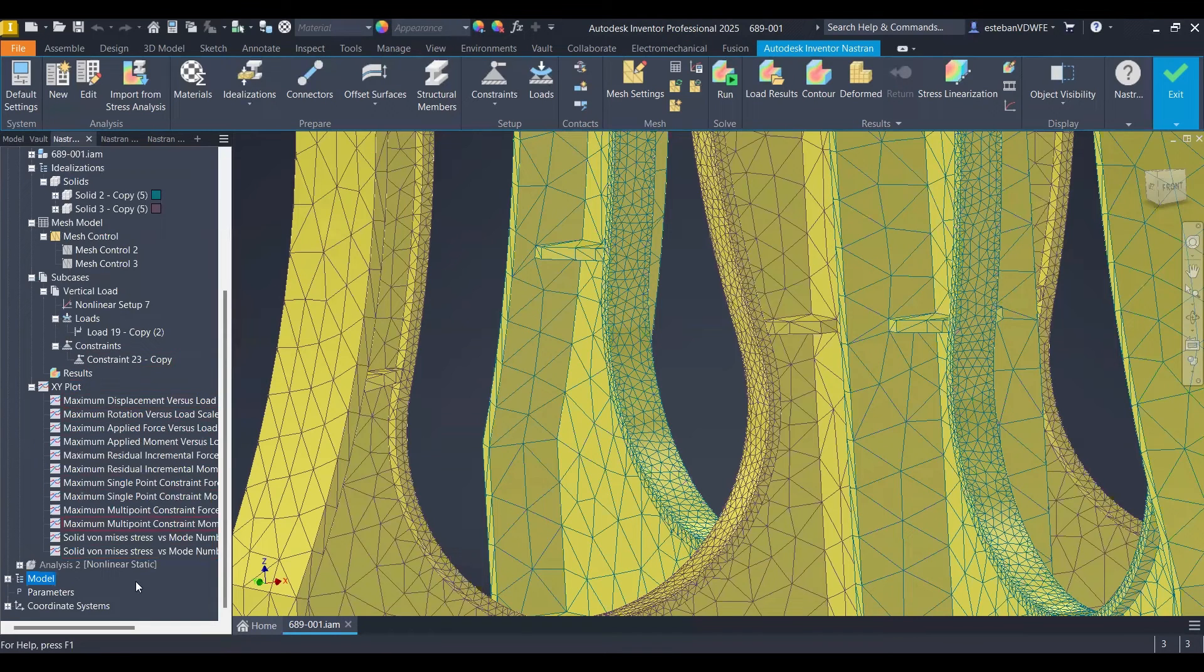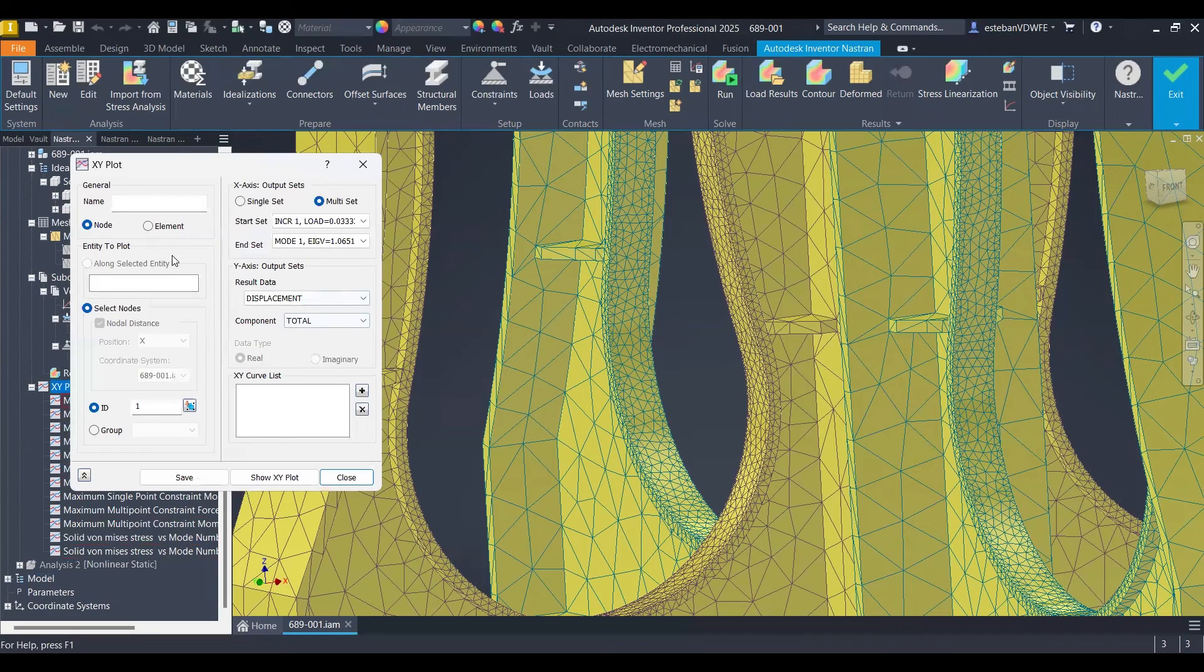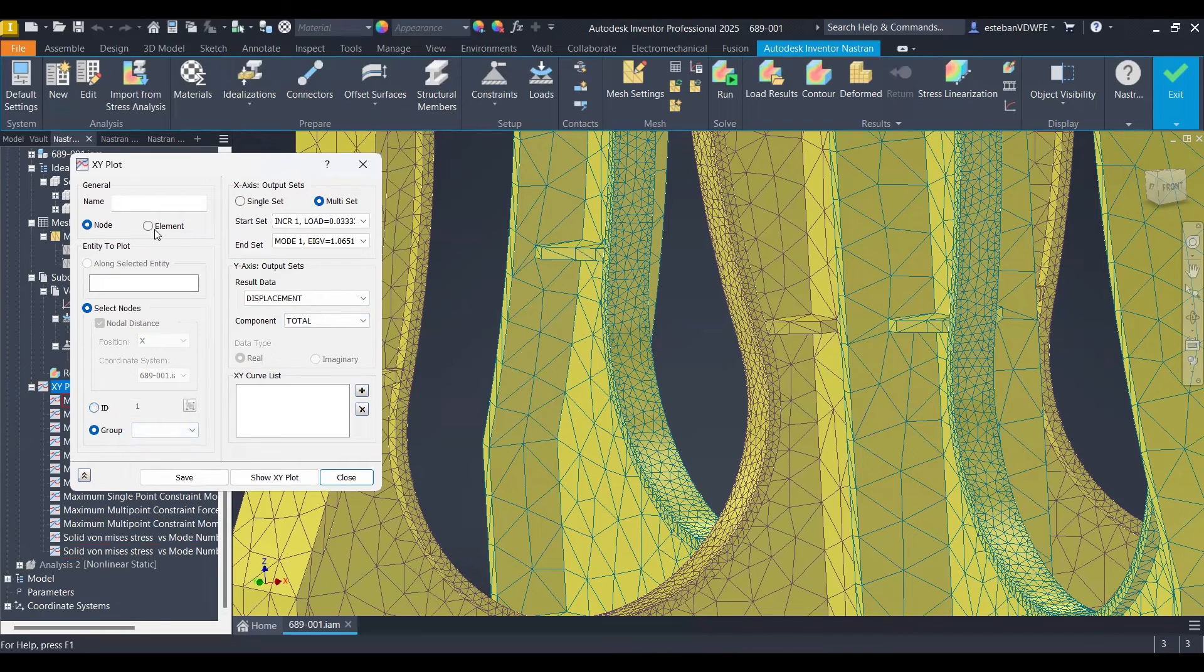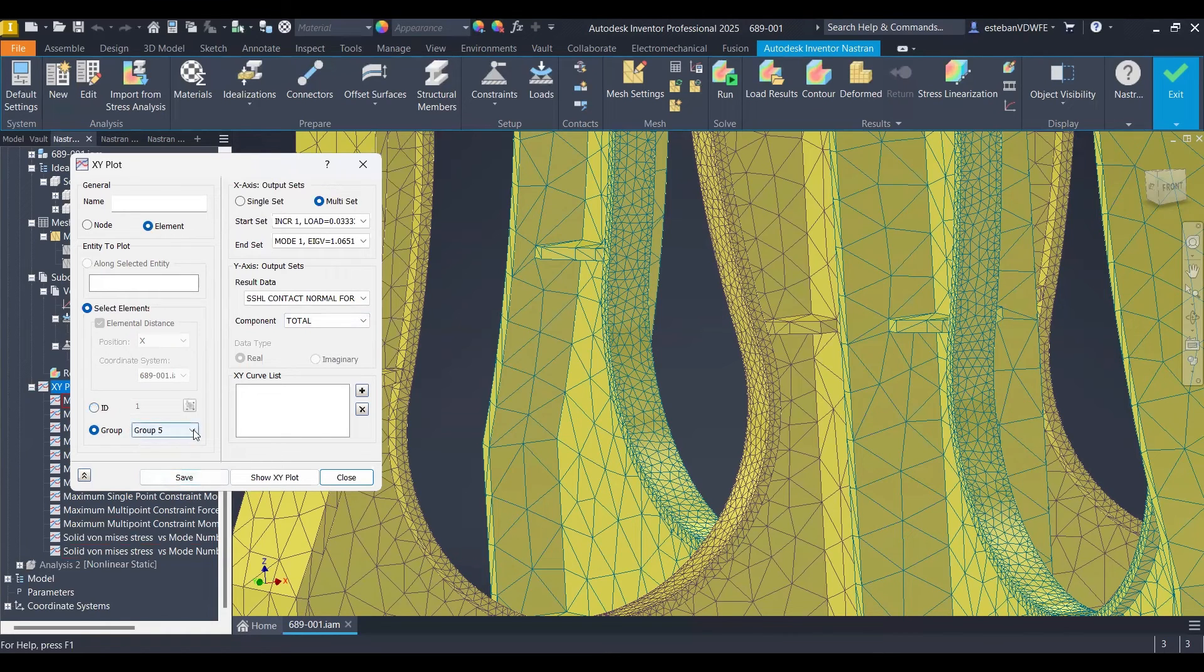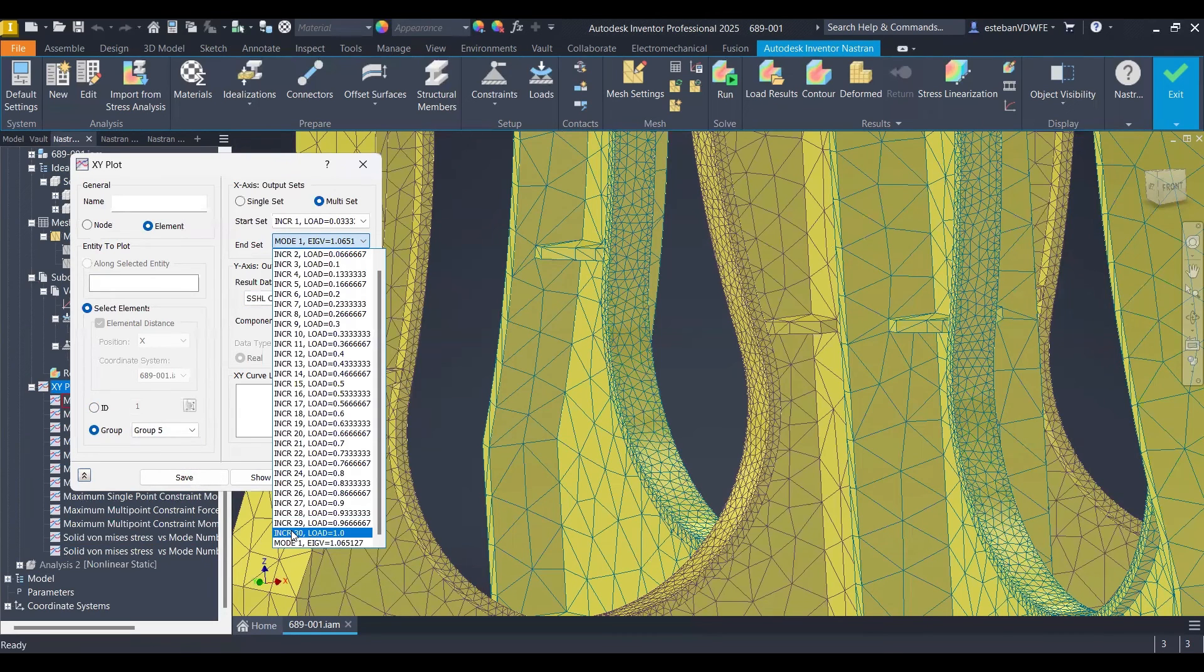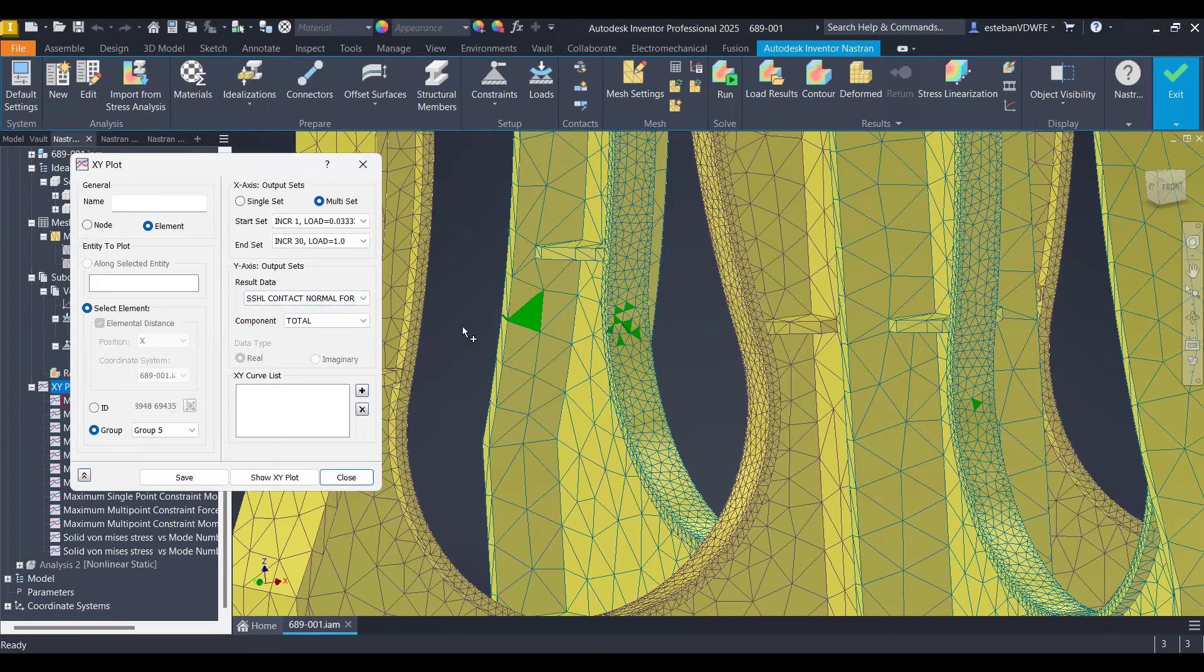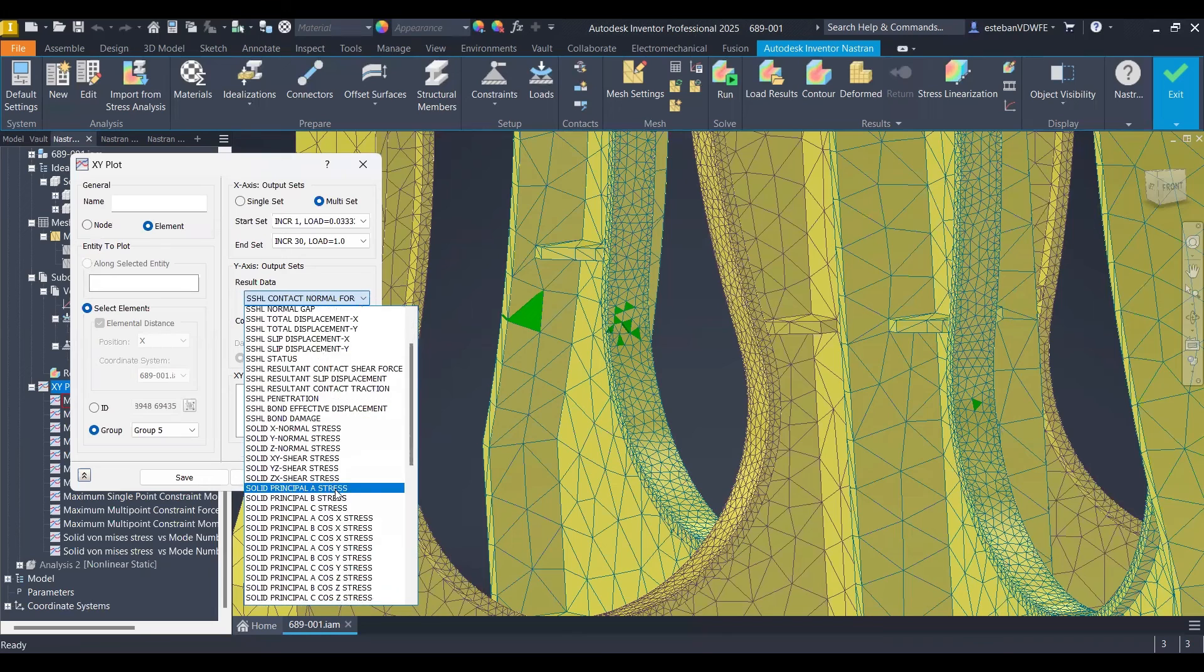So let's jump into the plot and let's see how that plot looks. I will select group now. We need to select element, don't forget it. Now we have the group of elements. Group number five. I will select my increment 30. It is highlighting the group, that's fine.